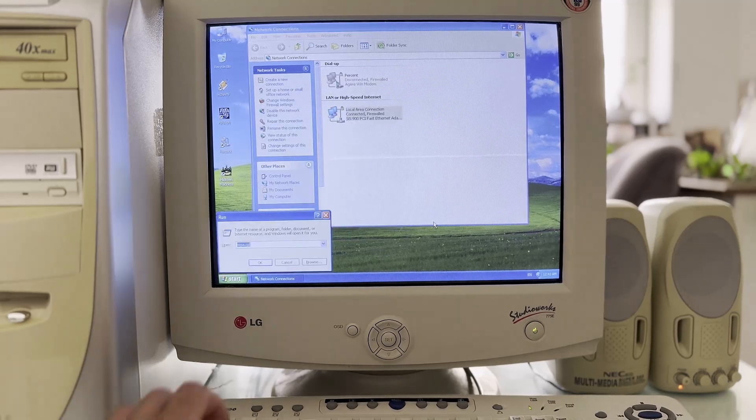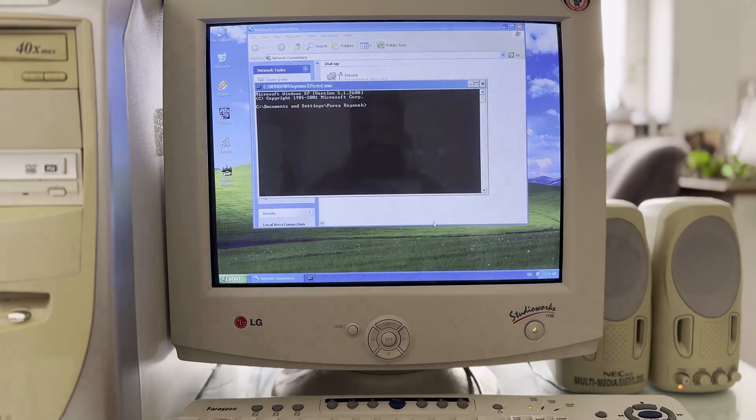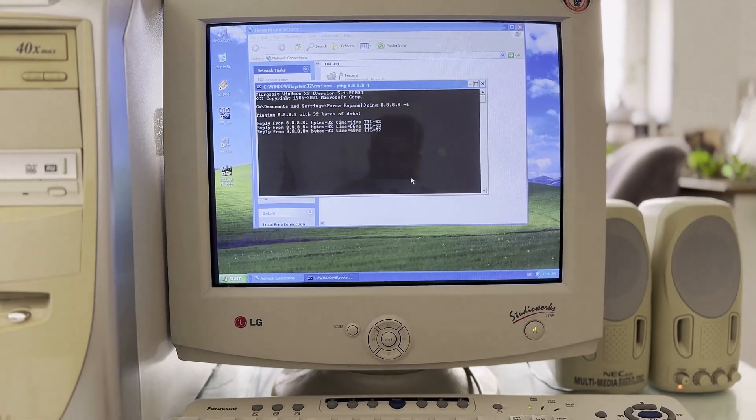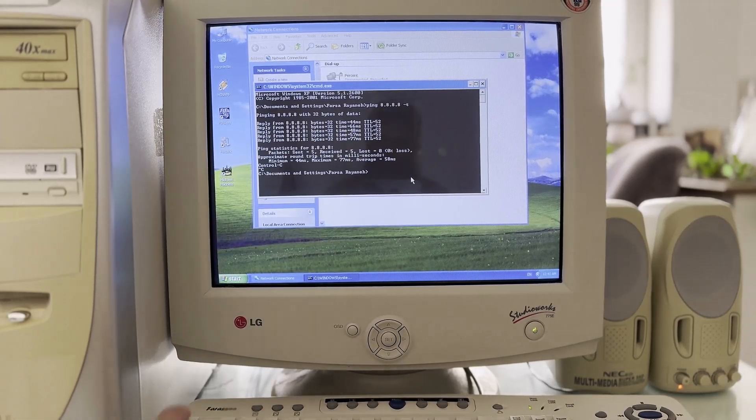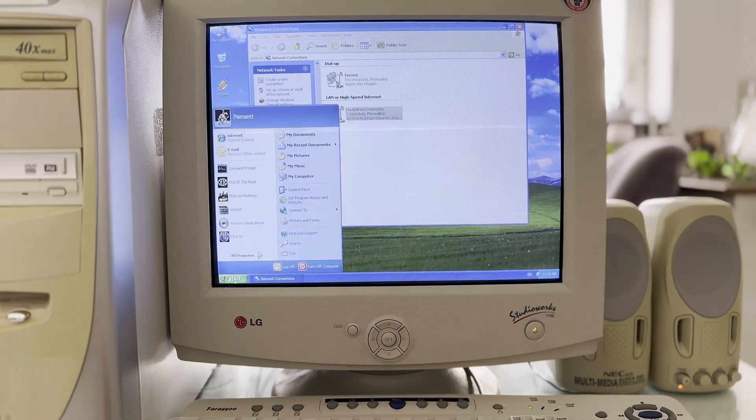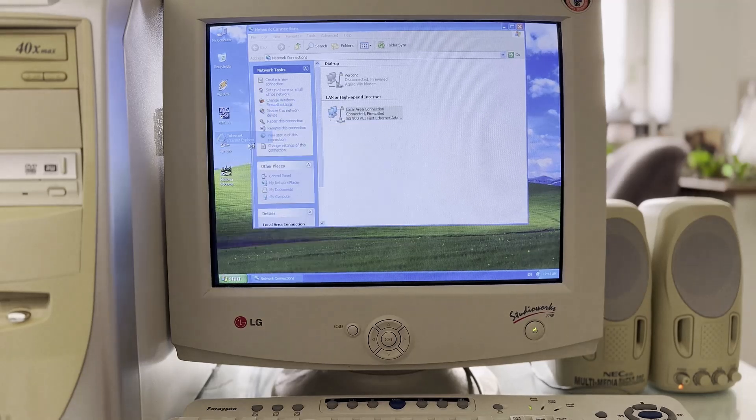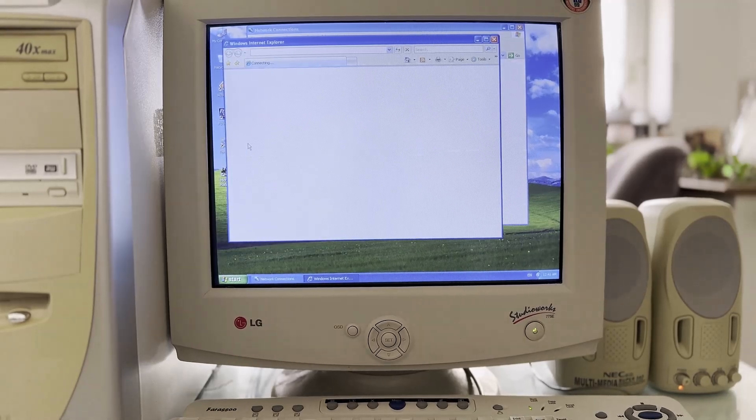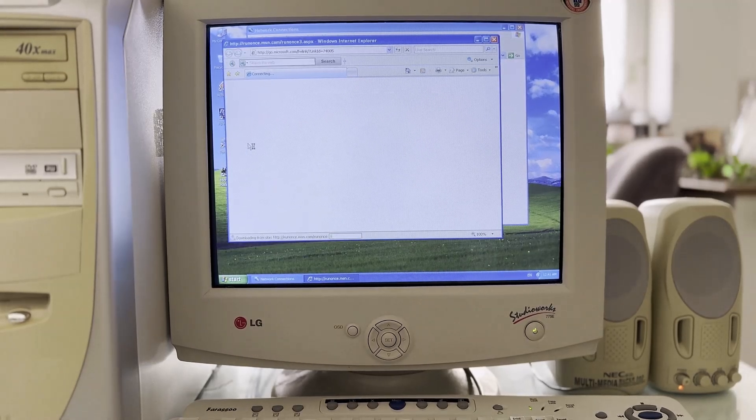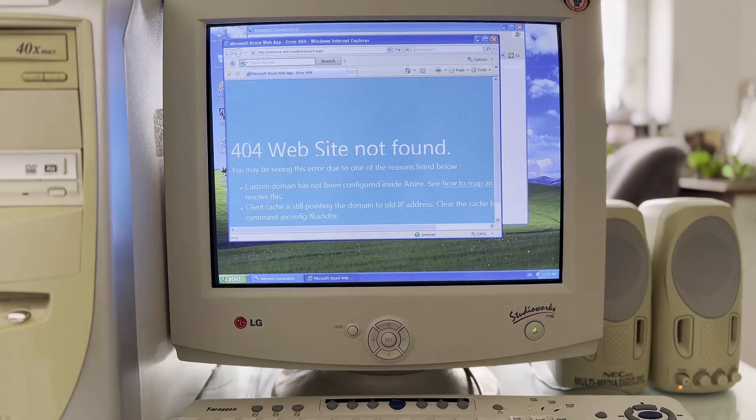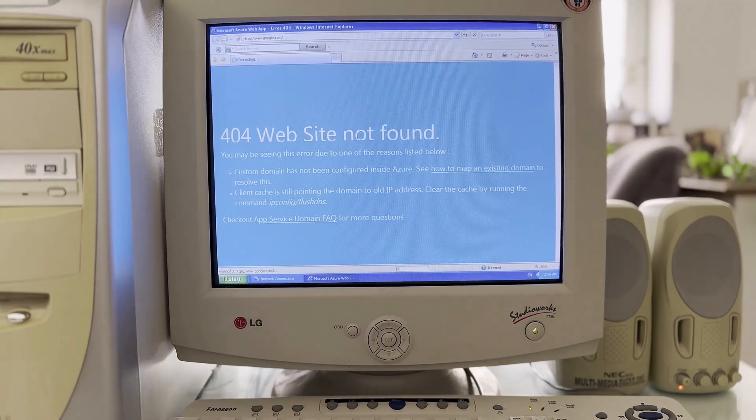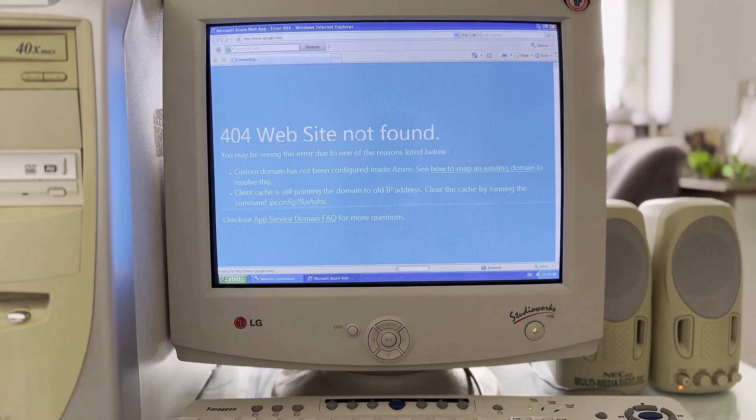And then I get Google's ping 8.8.8.8 and it is absolutely correct that this computer is now connected to the internet. I open the Internet Explorer program and the first time I got a 403 error. I entered the Google site address and unfortunately it didn't open.